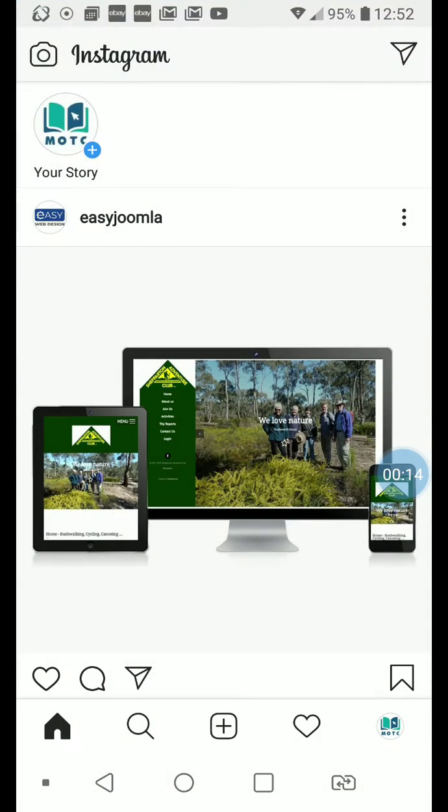It will ask you for your login details, so provide those and once you've logged in you'll see this screen.